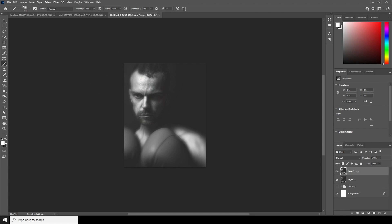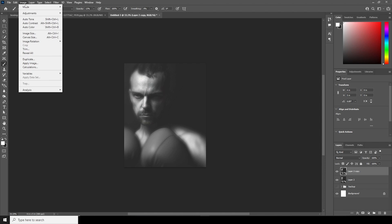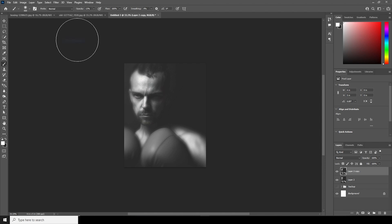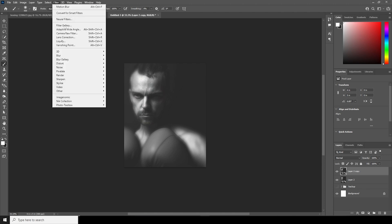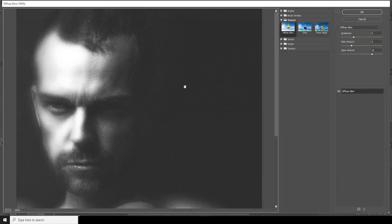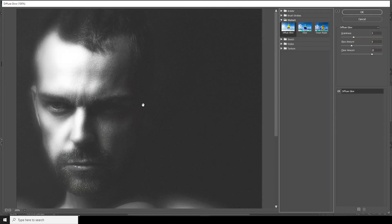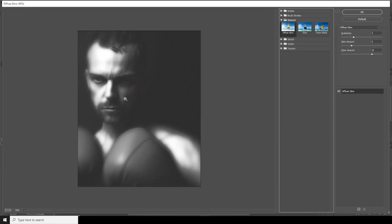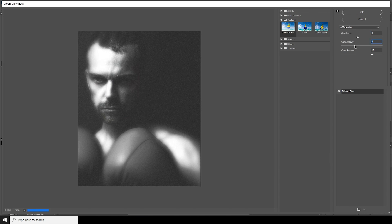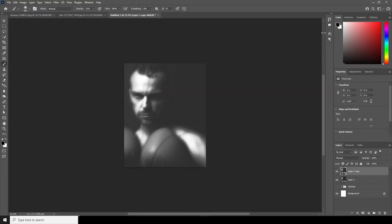Go to Image, Mode, and change it to 8-bit channel. Then go to Filter, Filter Gallery, and from here choose Diffuse Glow. Let's add some glow — keep the glow amount at 5 and click OK.